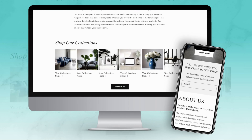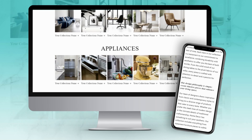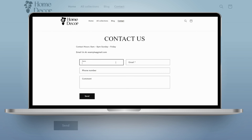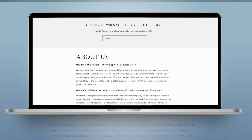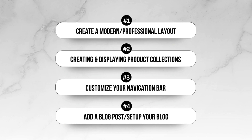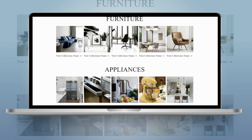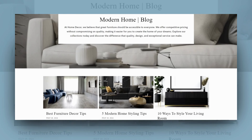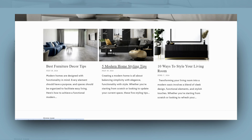Hi friends, welcome back to my channel. If you're new here, welcome. In this video I'll be showing you how you can design a modern and professional website for your furniture or home decor business. The website I'll be showing you how to make is adaptable for many types of businesses in the home decor realm. I'll be breaking down in depth how to create a modern minimal style home page, how to optimize your button links and navigation links, and how to quickly set up a blog section.